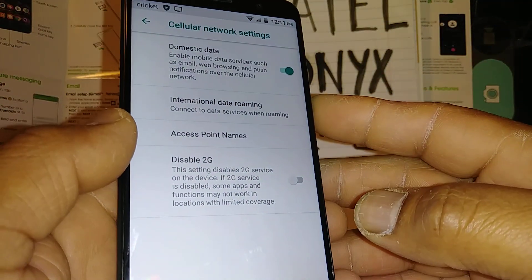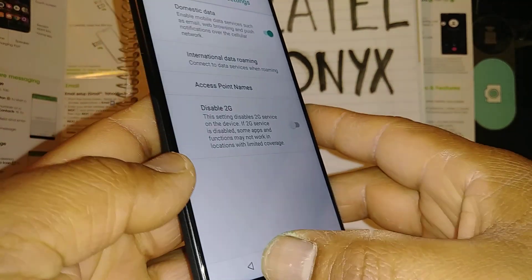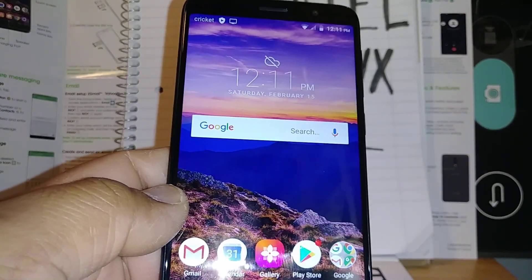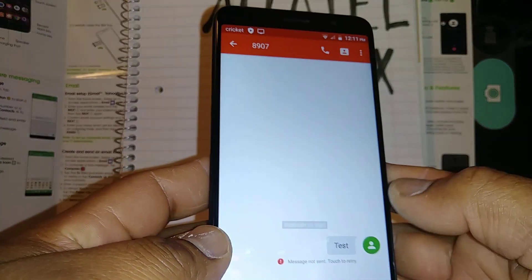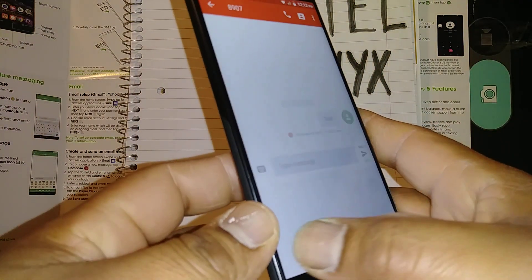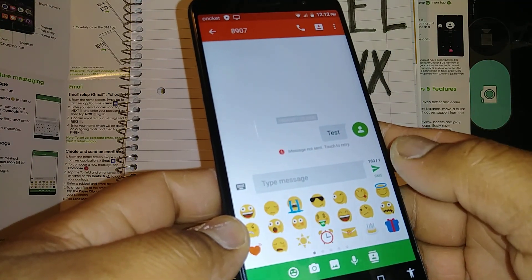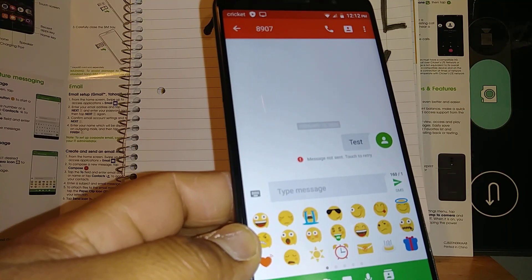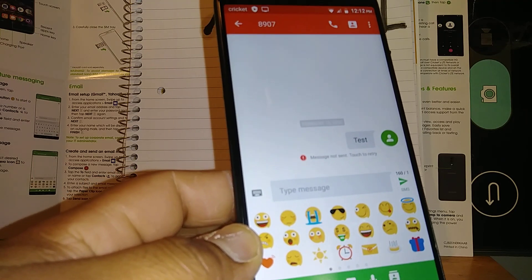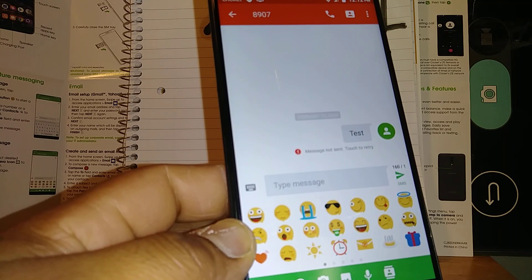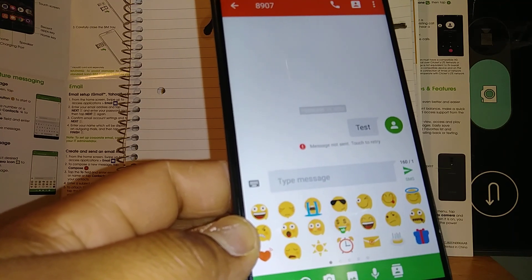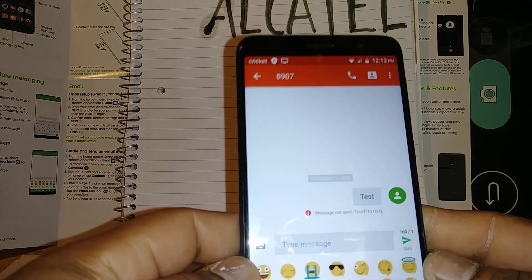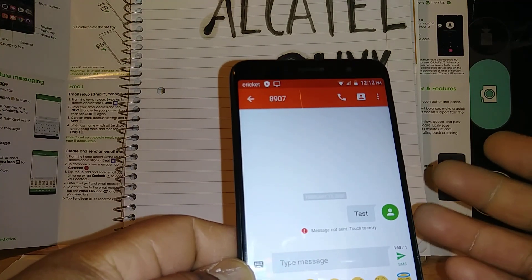Going back to Access Point Names: you'll also see options like Enable 2G, domestic data, and international roaming — the roaming option only applies if you go overseas. At this point, try sending a picture message to your own phone number, just as we did with the text message. Compose a message, add a picture or emoji, and send it to yourself. Also ask a friend to send you a picture. You should receive it right away underneath your sent picture.